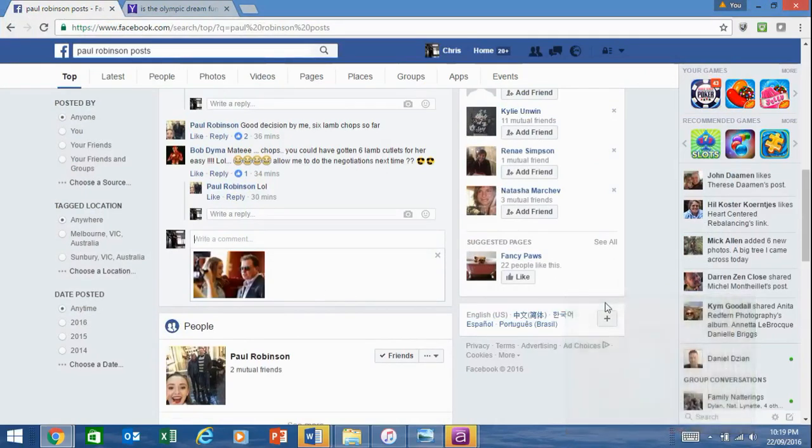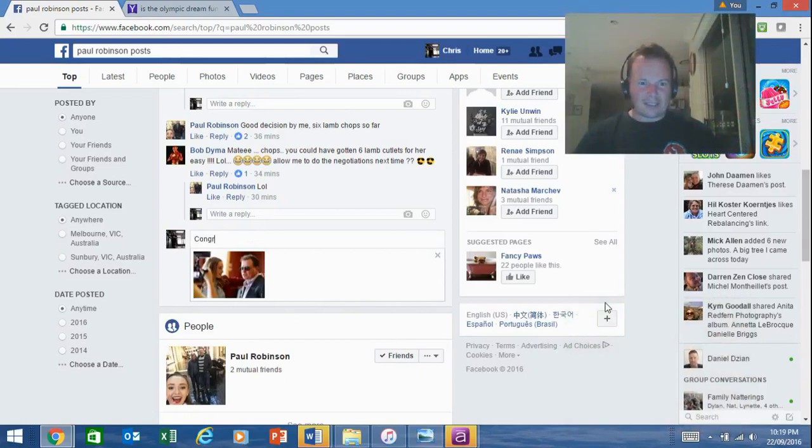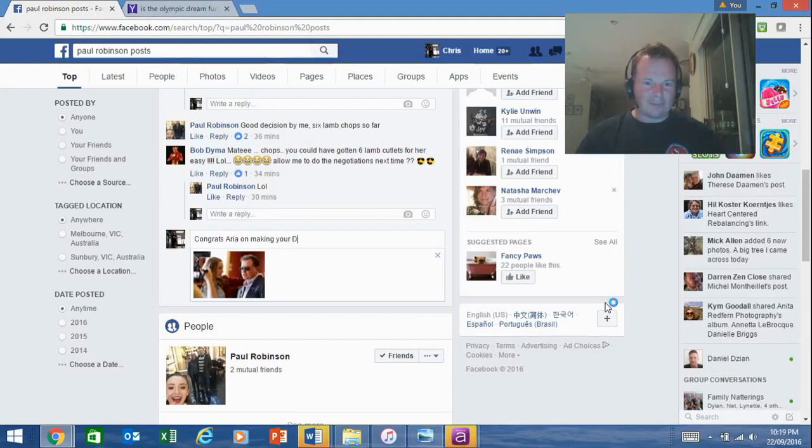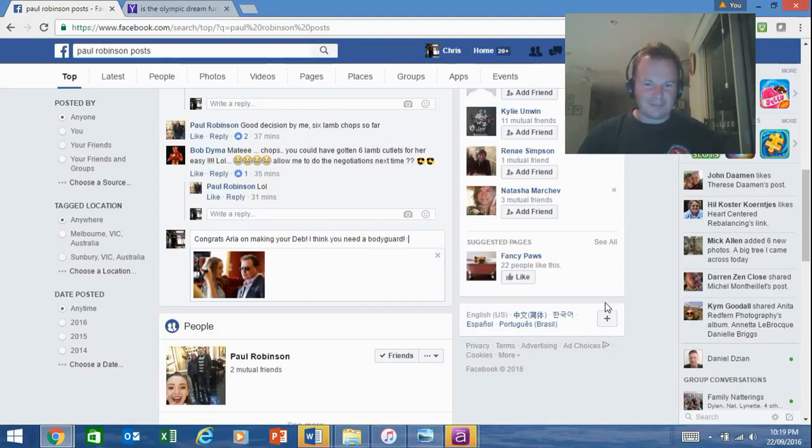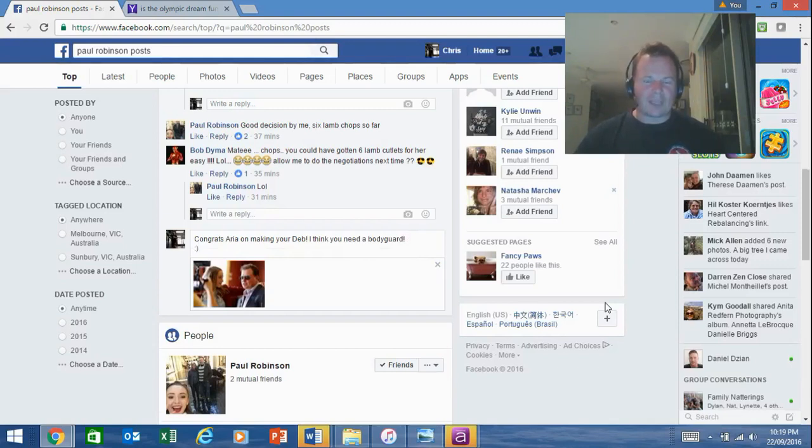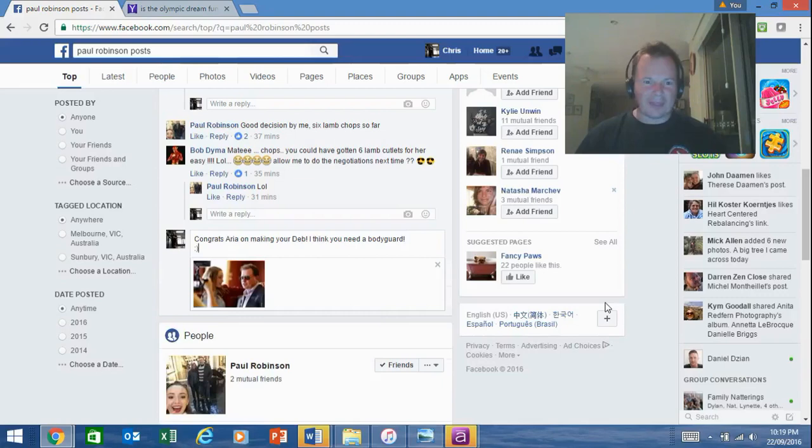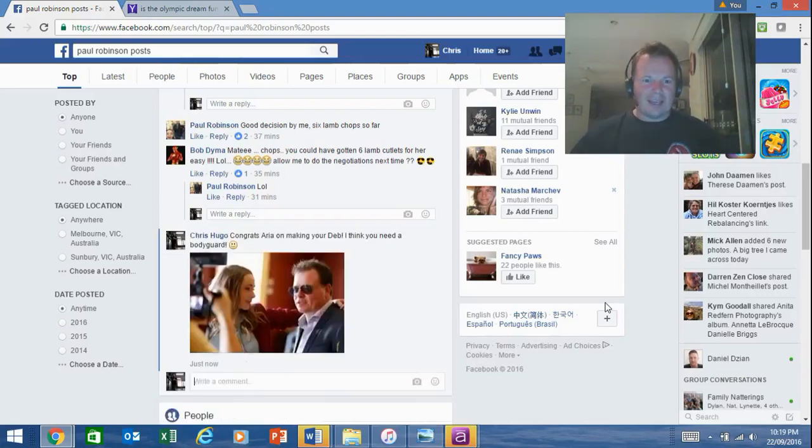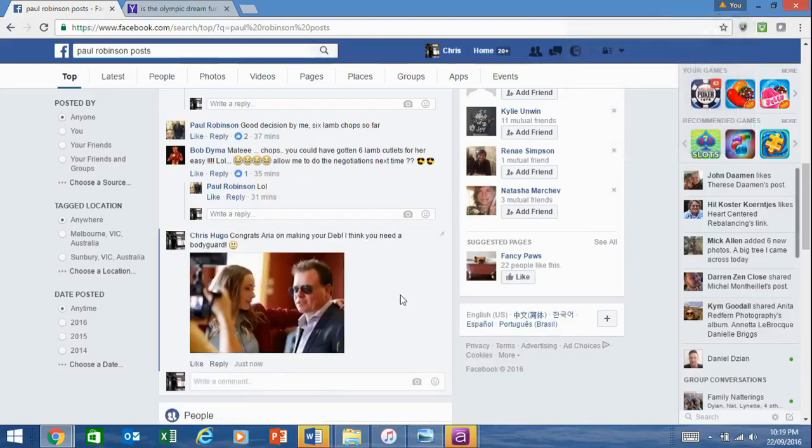So I might say congrats Aria on making your Deb. I think you need bodyguard. I could leave a smiley face. If I press my enter key on my keyboard, it will now post that.